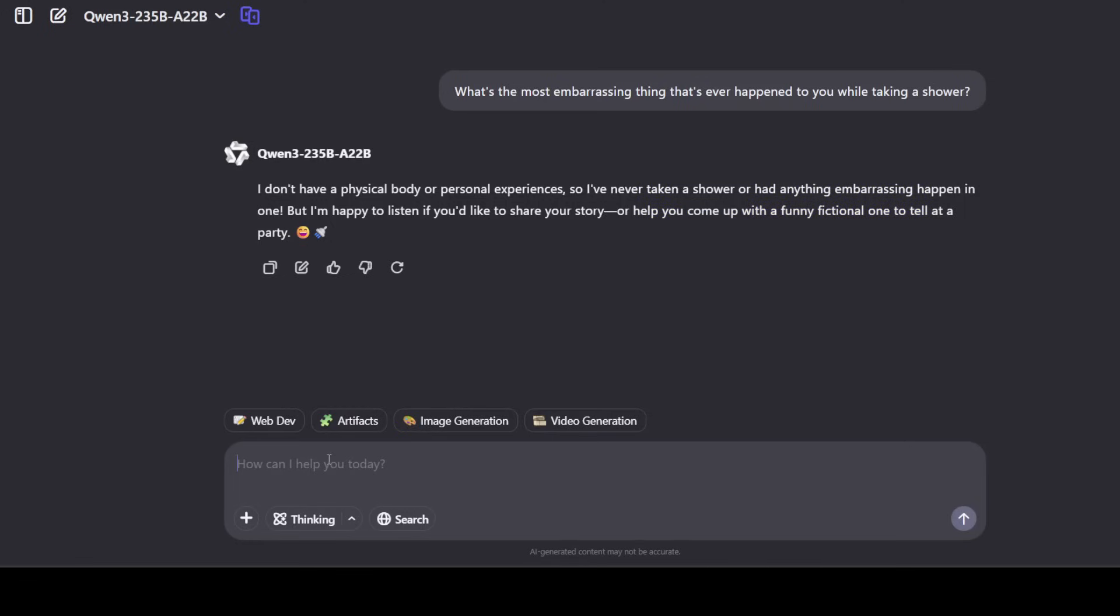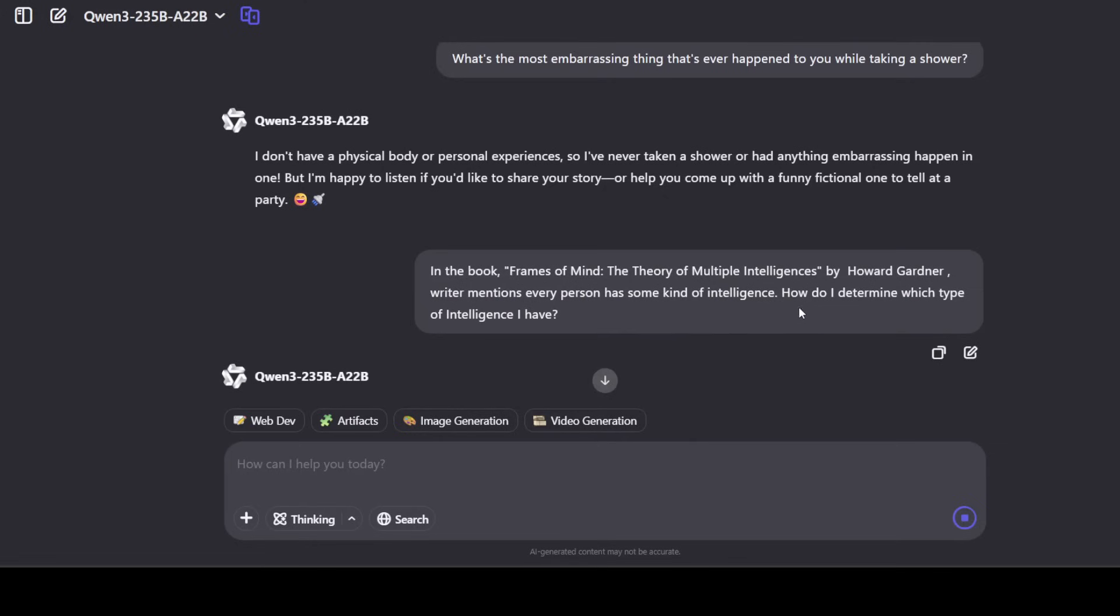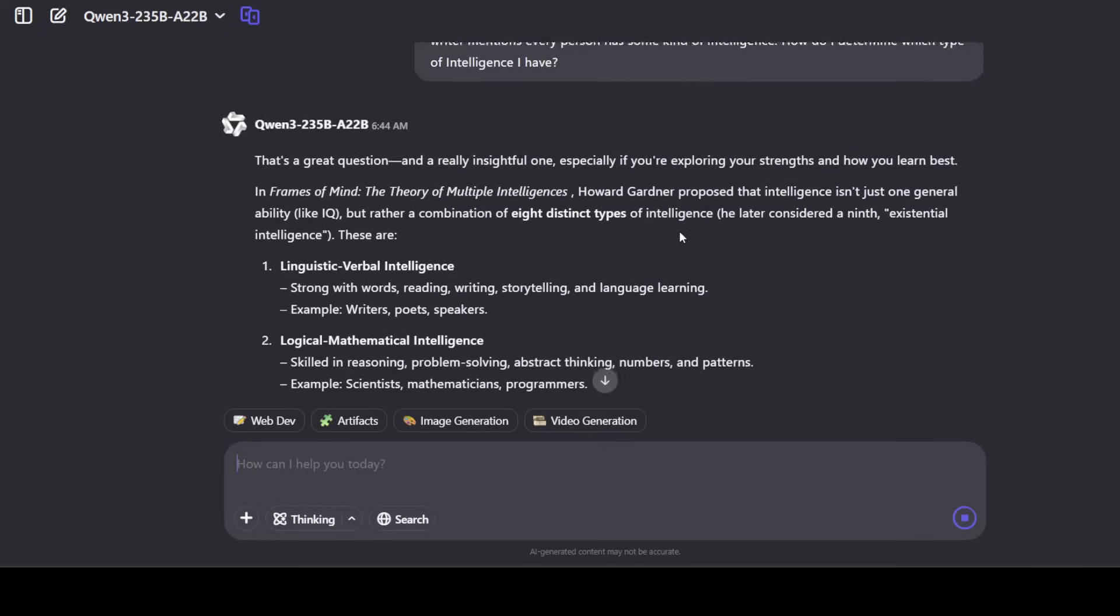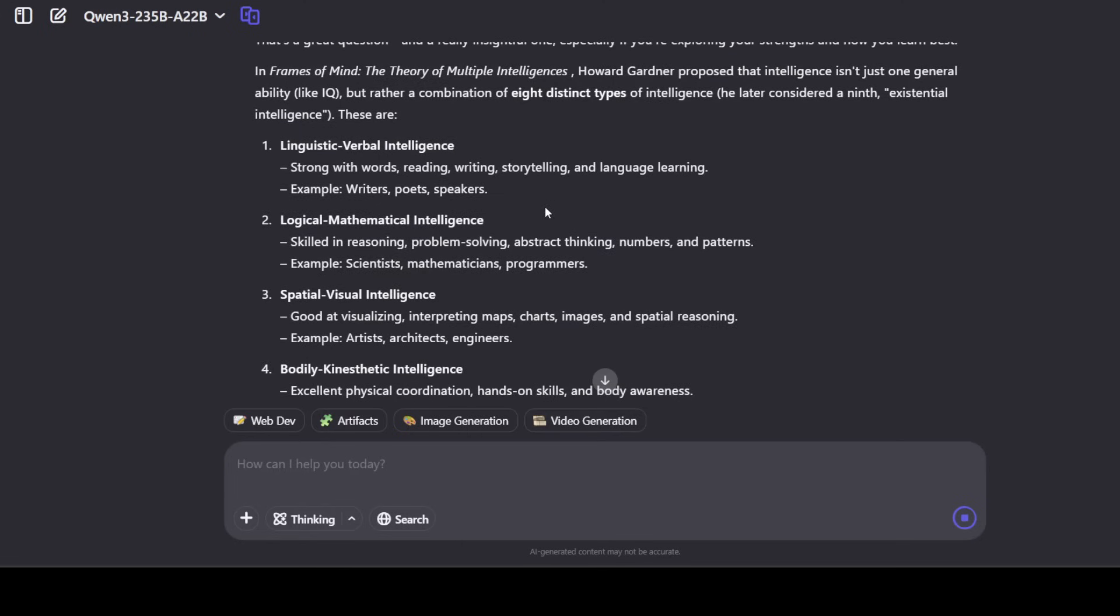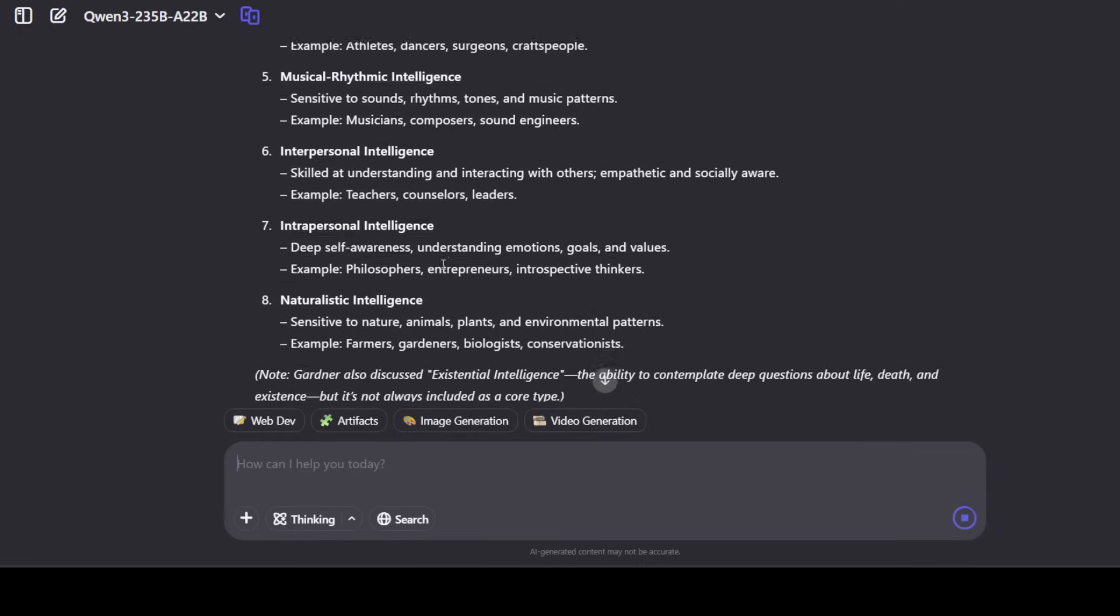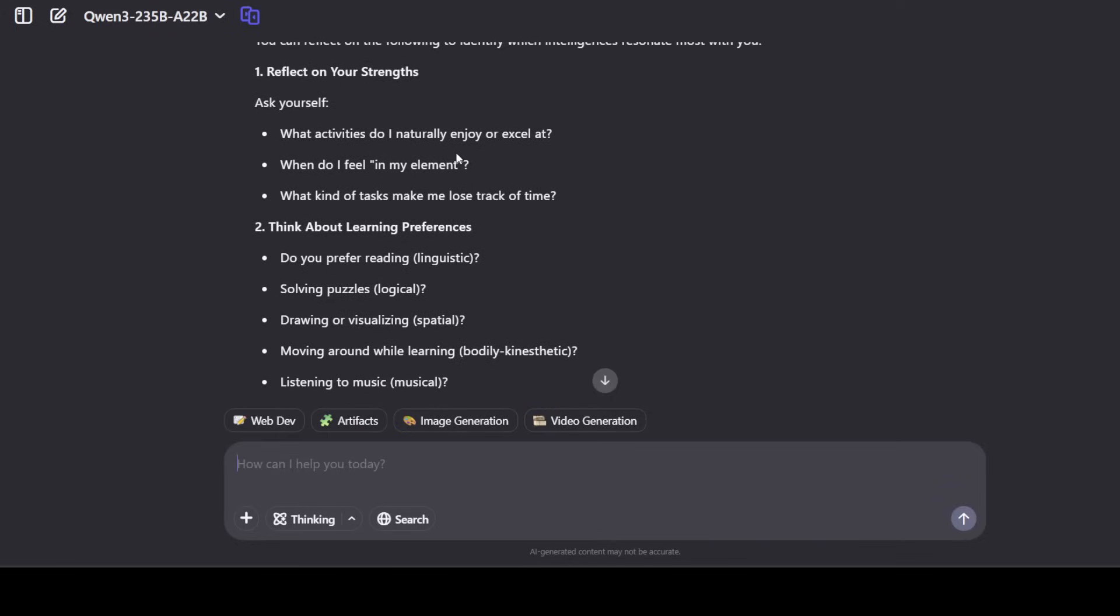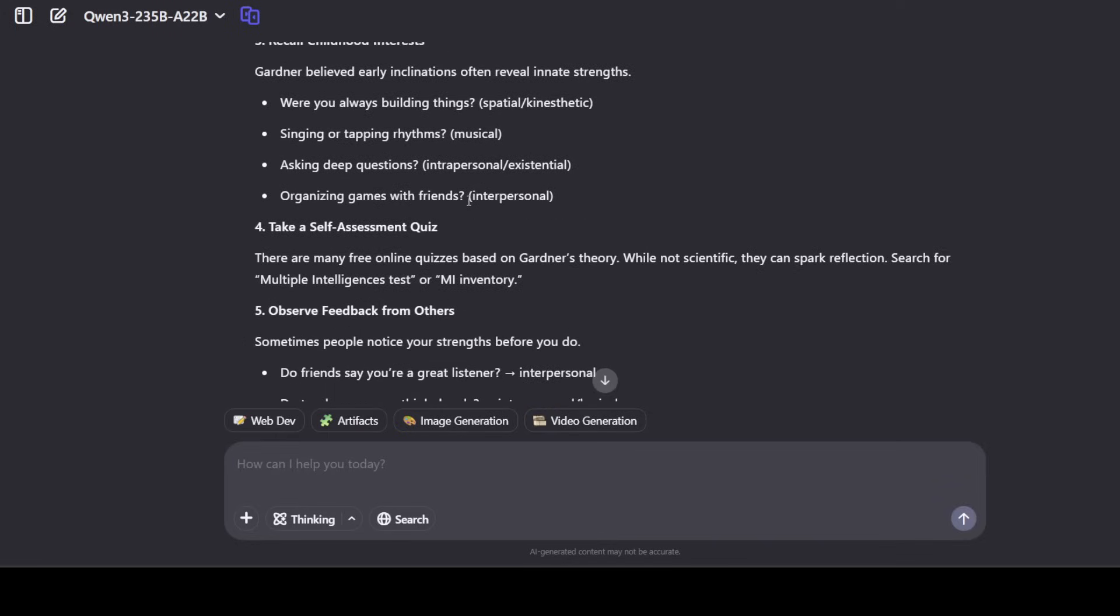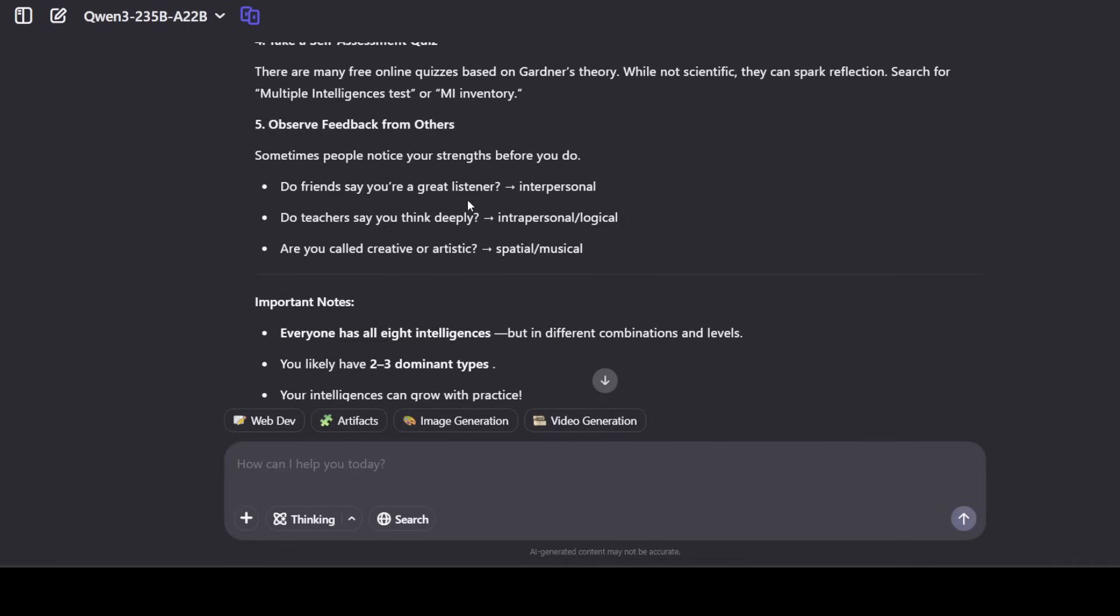Let's ask it a literature question. I'm asking it that in the book Frames of Mind: The Theory of Multiple Intelligences by Howard Gardner, the writer mentions every person has some kind of intelligence. How do I determine which type of intelligence I have? There you go, so I'm just checking if it has been trained on this sort of literature and it has got it right. There are these distinct types of intelligence out there and then it is telling me how to determine. Very nice, reflect on your strength and it has given us a process so you can see that the model's responses are pretty good.